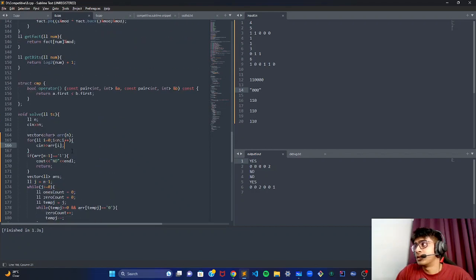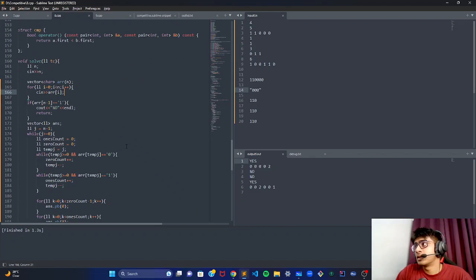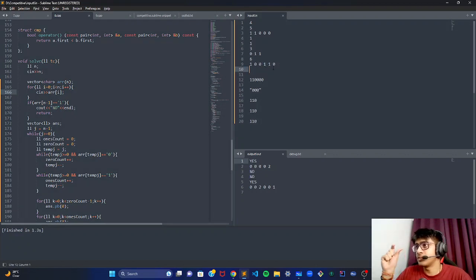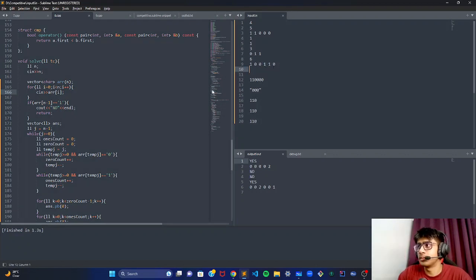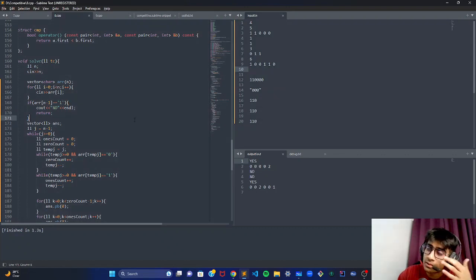So this is the whole algorithm. The key observation was that you handle ones and zeros as streams — pick up each substring one by one, and you'll be able to solve this. If you have any doubts, ask me in the comments.